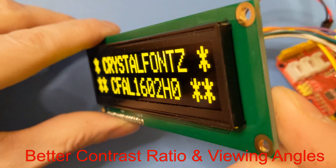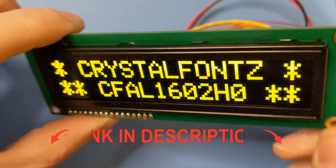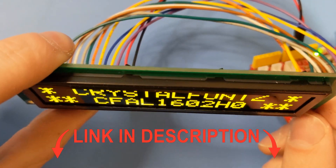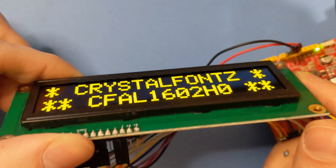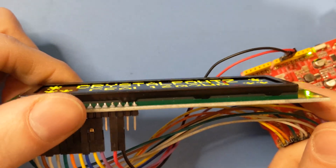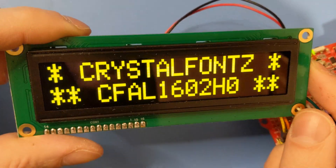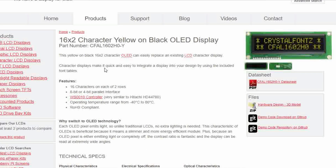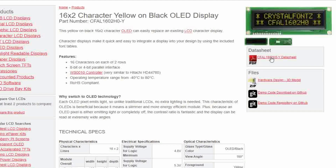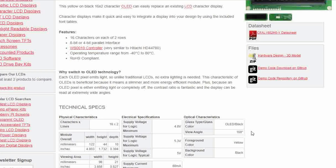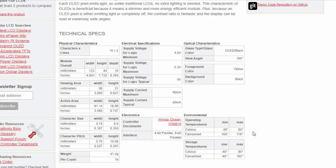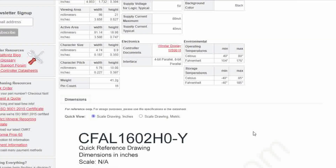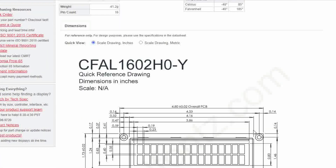If you want to learn more about this display, check out the link in the description. It'll take you to its product page where you can check out its technical specs, get pricing info, 3D models, and more. If you have any questions, feel free to leave them in the comment section below, or you can email our awesome tech support at support@crystalfontz.com. Thank you for watching, and have a great day.